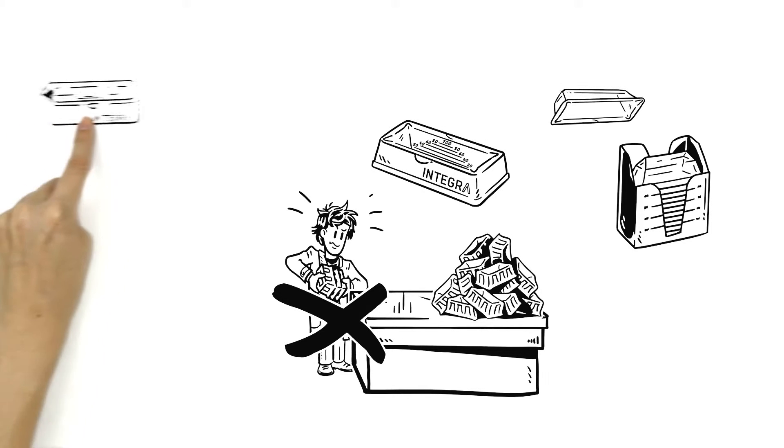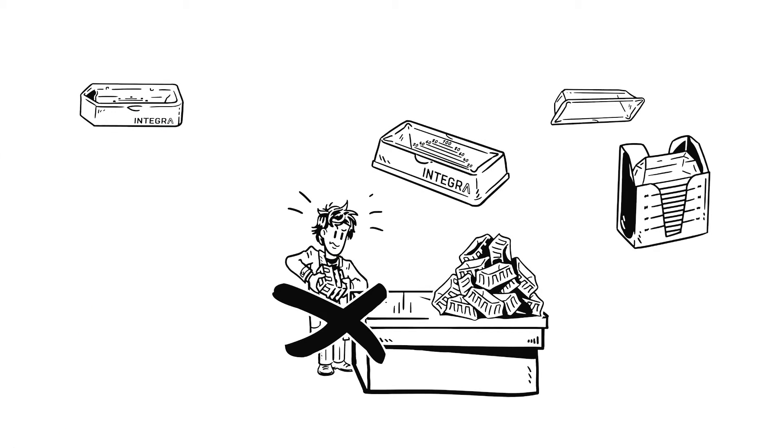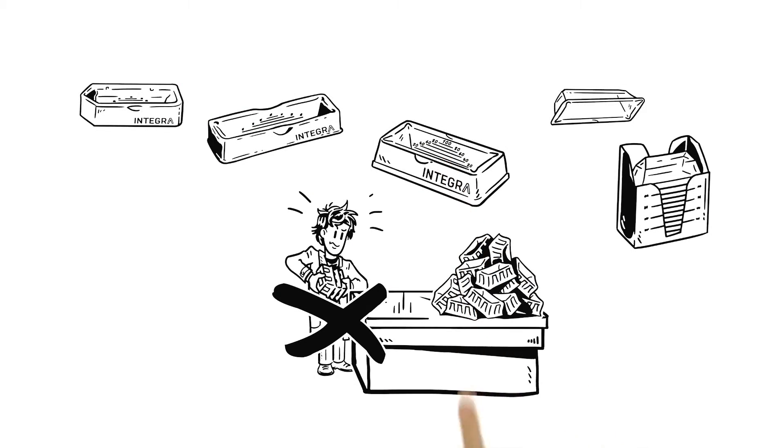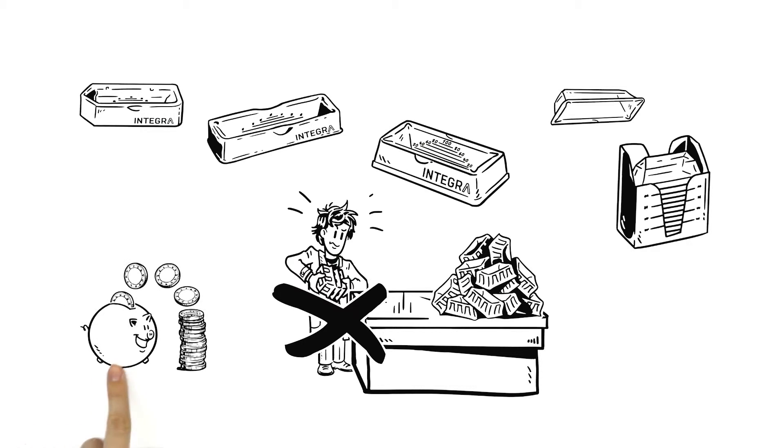And whether he orders the 10, 25, or 100 milliliter option, he even saves money on shipping costs.